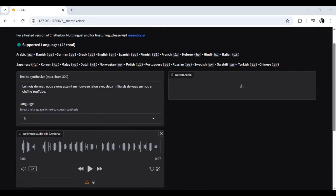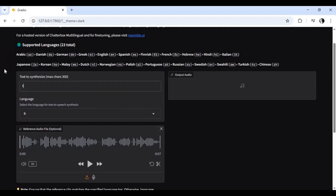Type your text and make sure you type in the same language you choose.